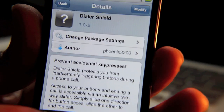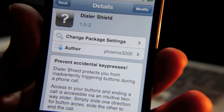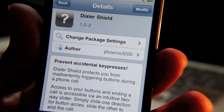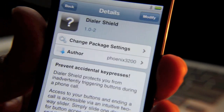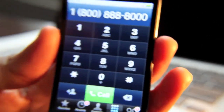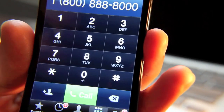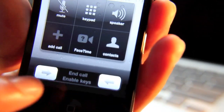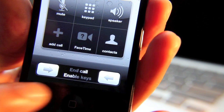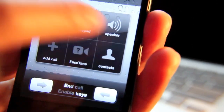It actually has a little slider bar at the bottom of your phone call screen instead of just locking the screen altogether. Let me show you how this works — I've installed it. When you initiate a phone call you'll notice this little slider bar at the bottom of your iPhone for 'end call' and 'enable keys.'